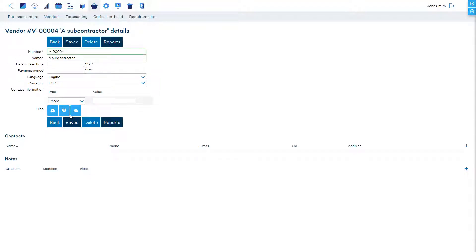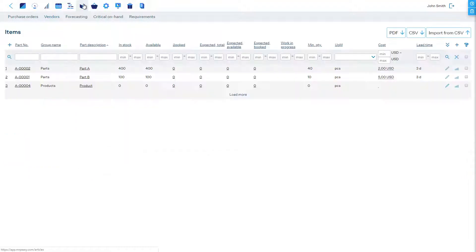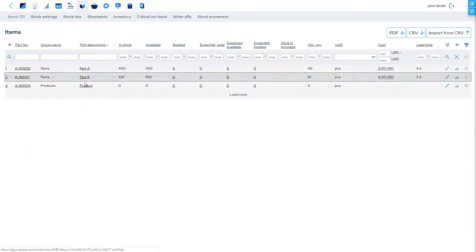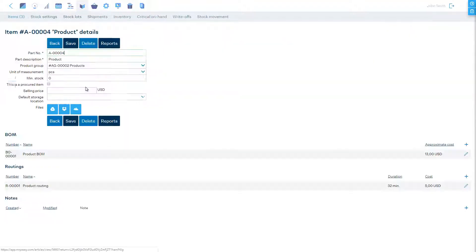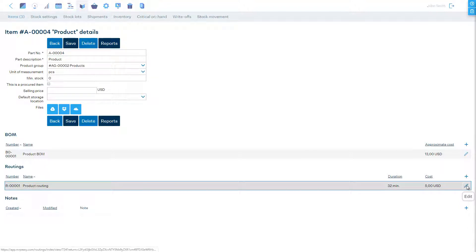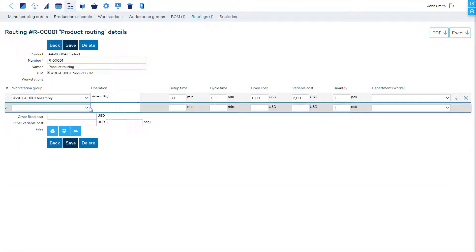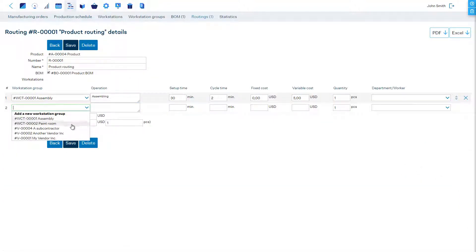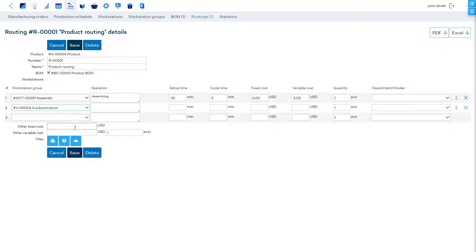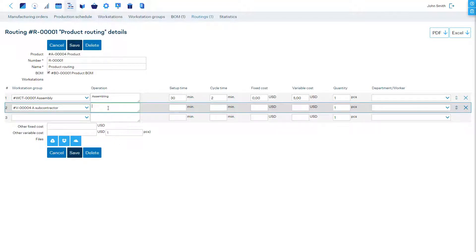Now in a product's routing we can define operations performed outside of our facilities by that subcontractor. To do that, let's choose the subcontractor from the workstation group to whom this operation will be assigned.